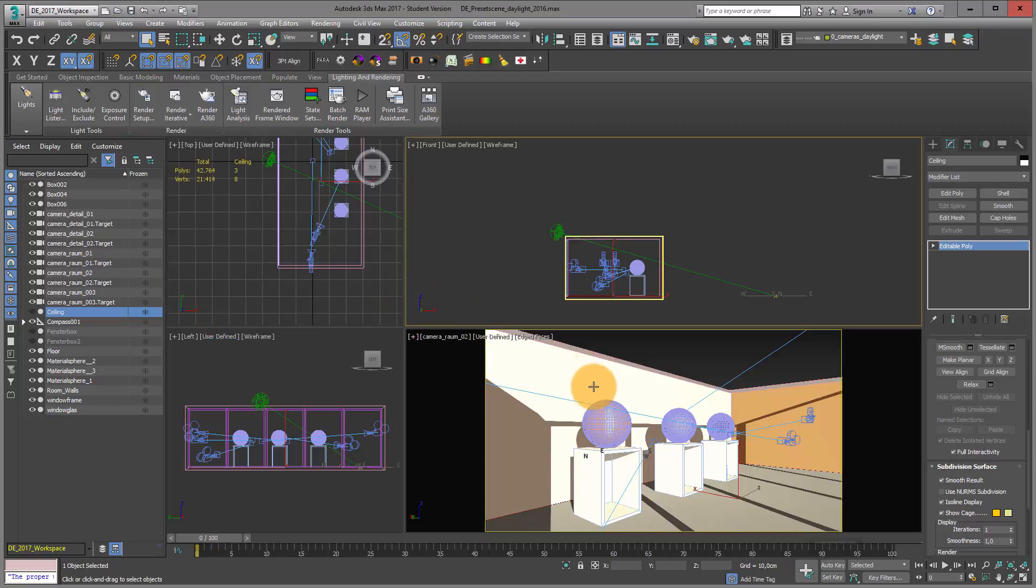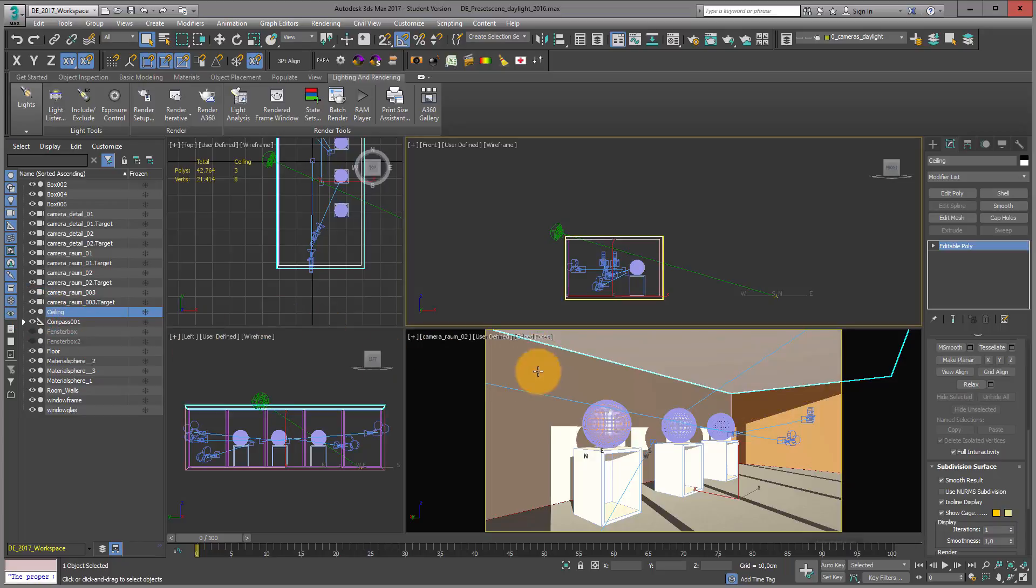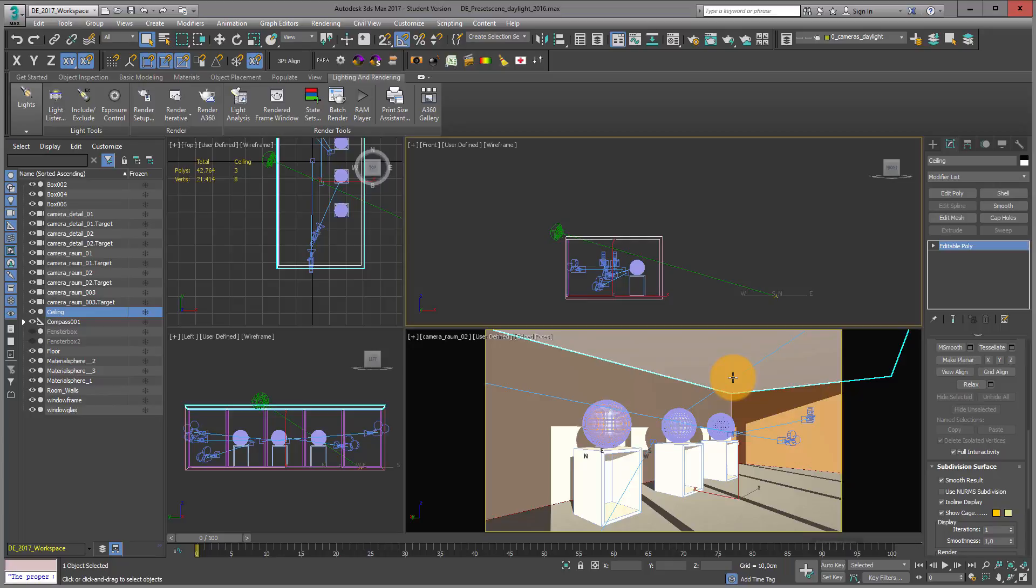But the problem is, you can see in my viewport, a lot of light comes into the room which is not what we want.